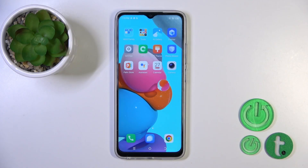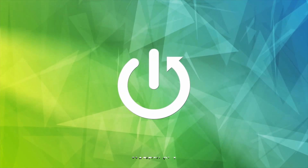Hi, today everyone, with me TechnoSpargo, and I'll show you how to edit notification panel shortcuts on this device.